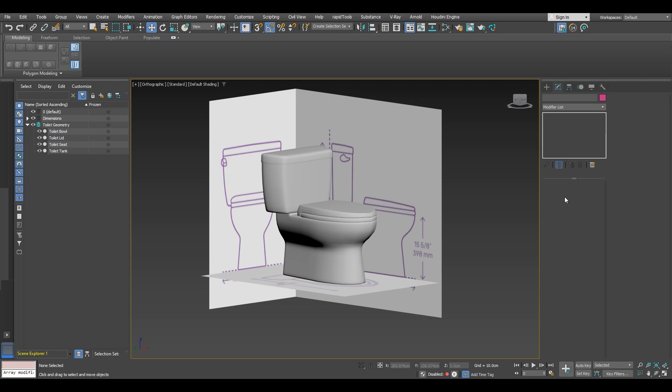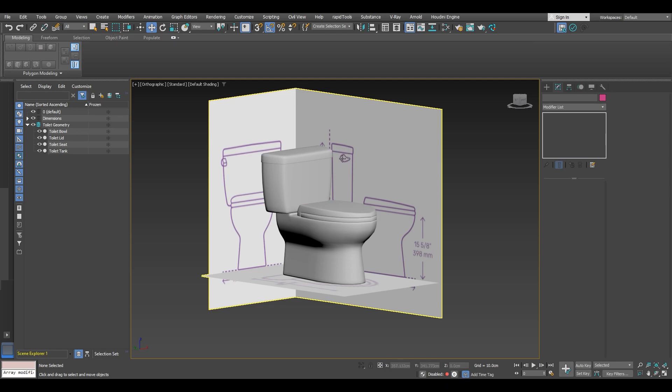Welcome back to the sixth video of our tutorial series. In this episode we will be tackling the modeling of the handle. I sincerely appreciate your support, so without wasting any time let's jump right into it. This is where we left off in the previous video, so now we will proceed to work on the handle.